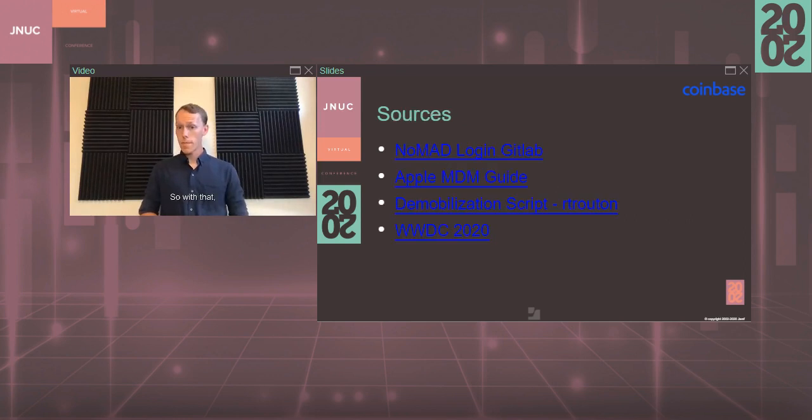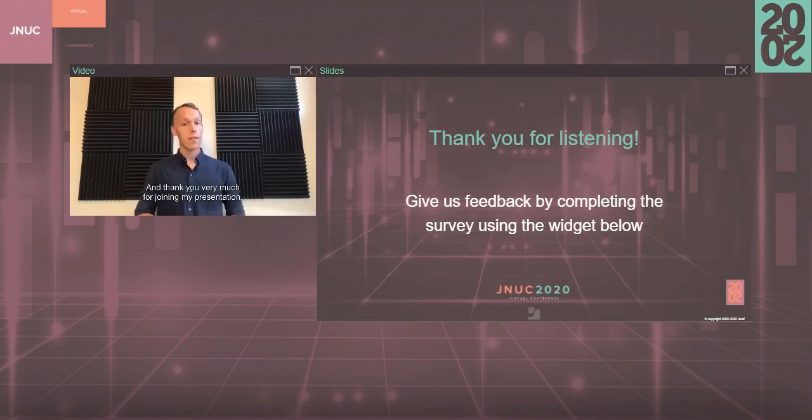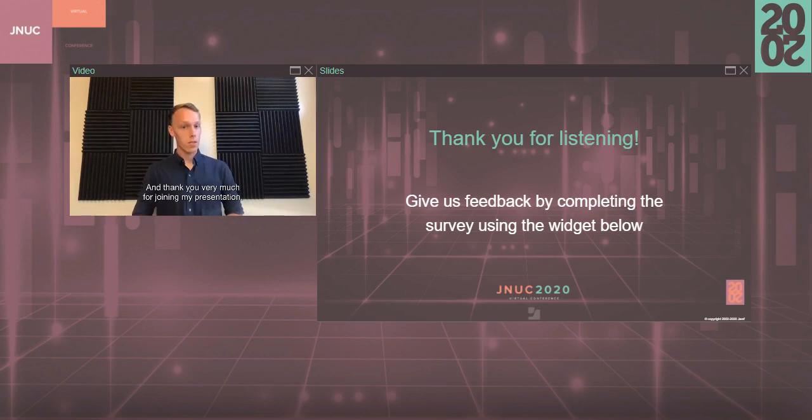Here are some quick sources that I used and thank you very much for joining my presentation.